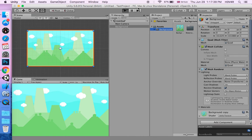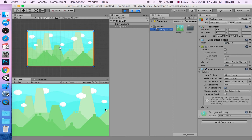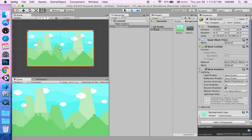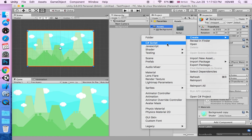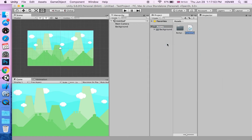Now we have to make the background scroll horizontally. We'll go back to our assets and make a new C-sharp script and name it background scroll.